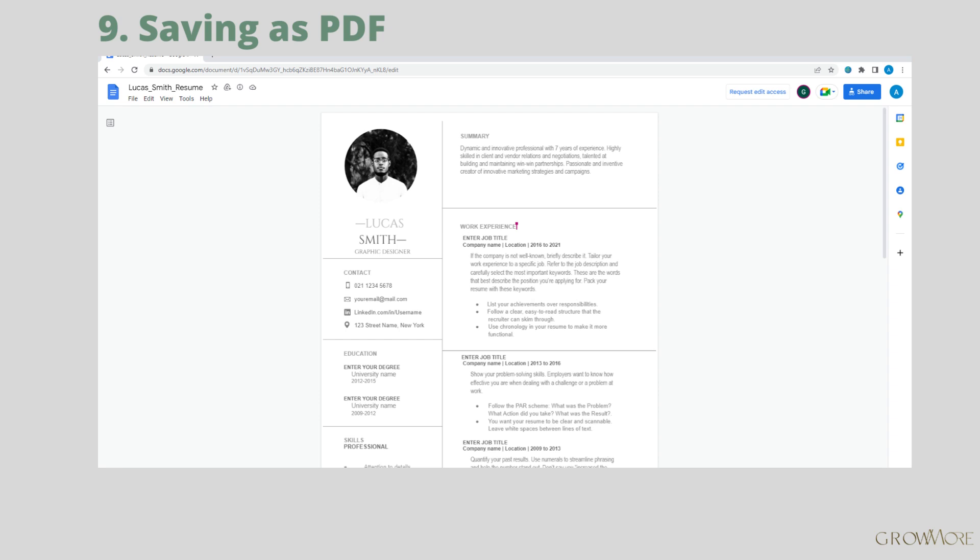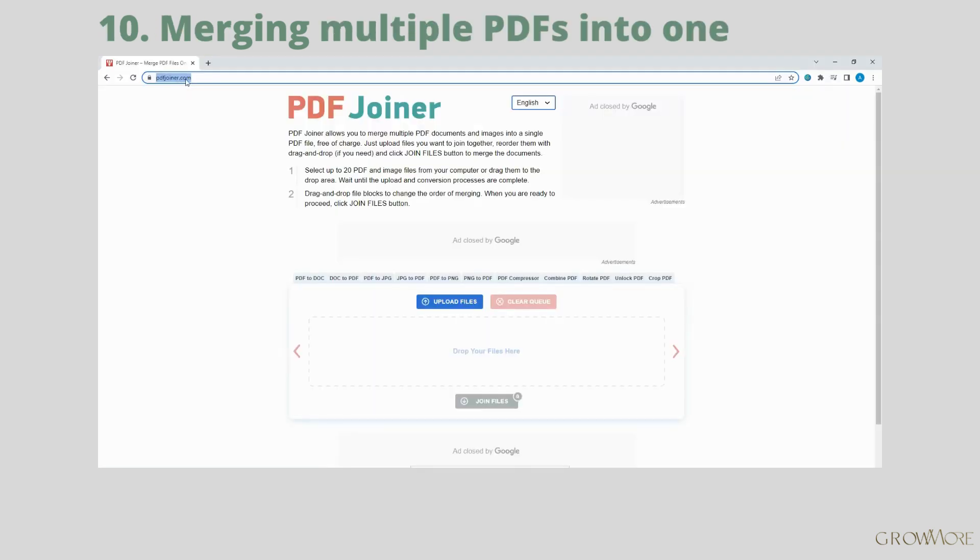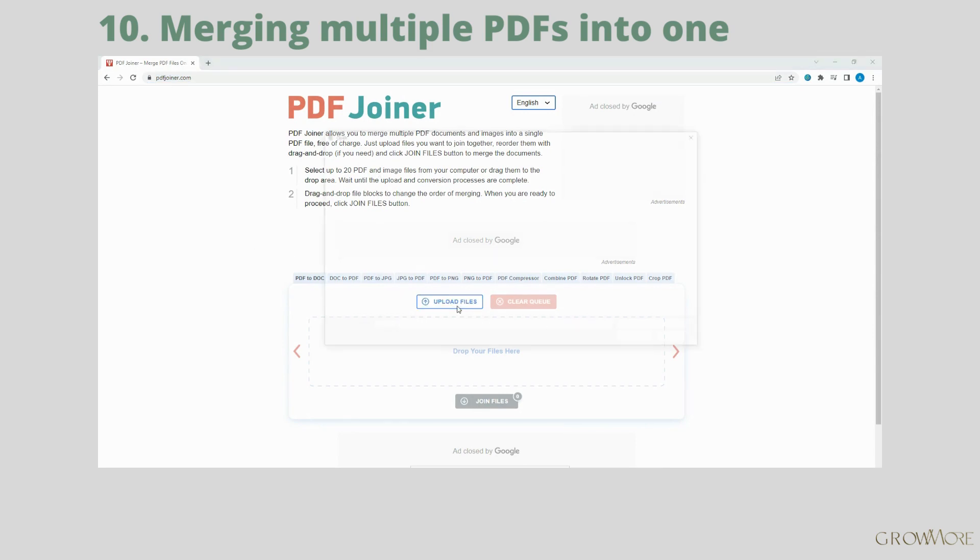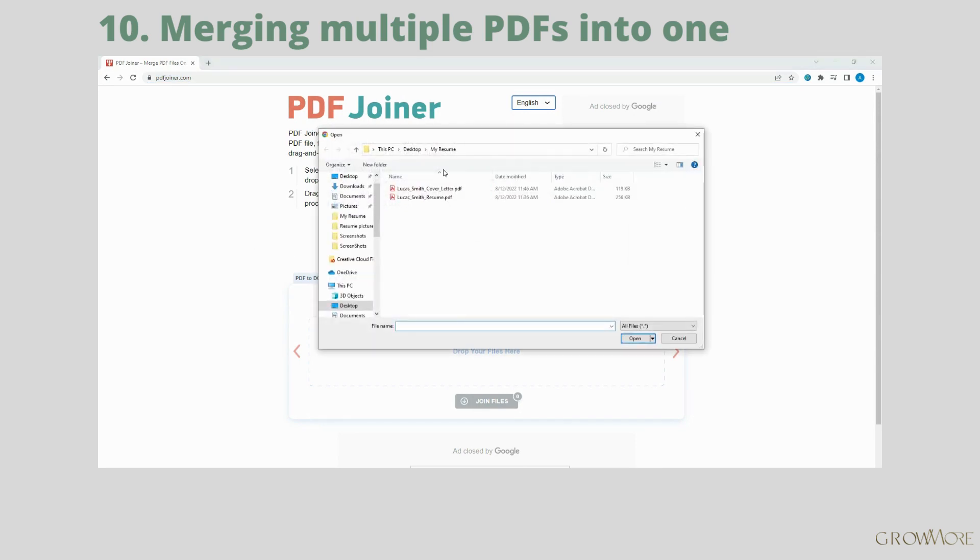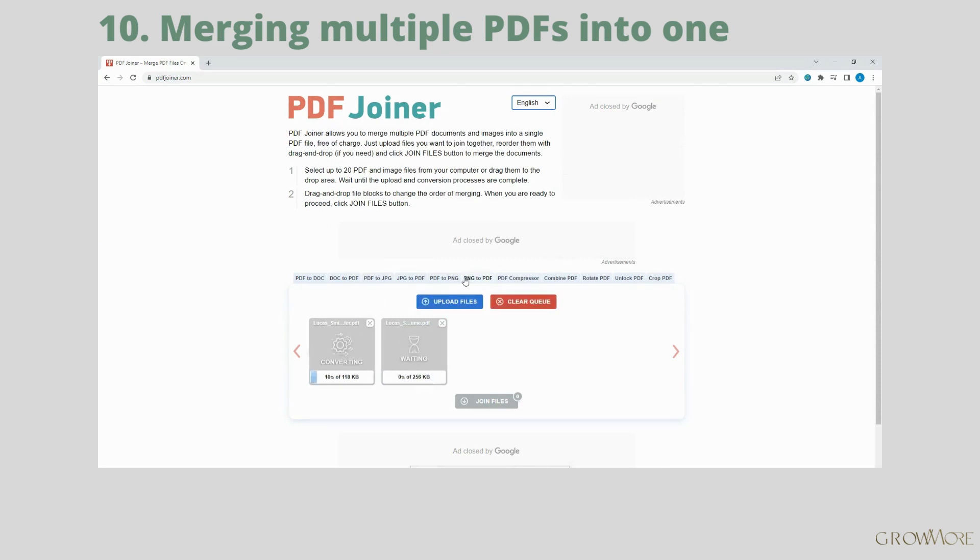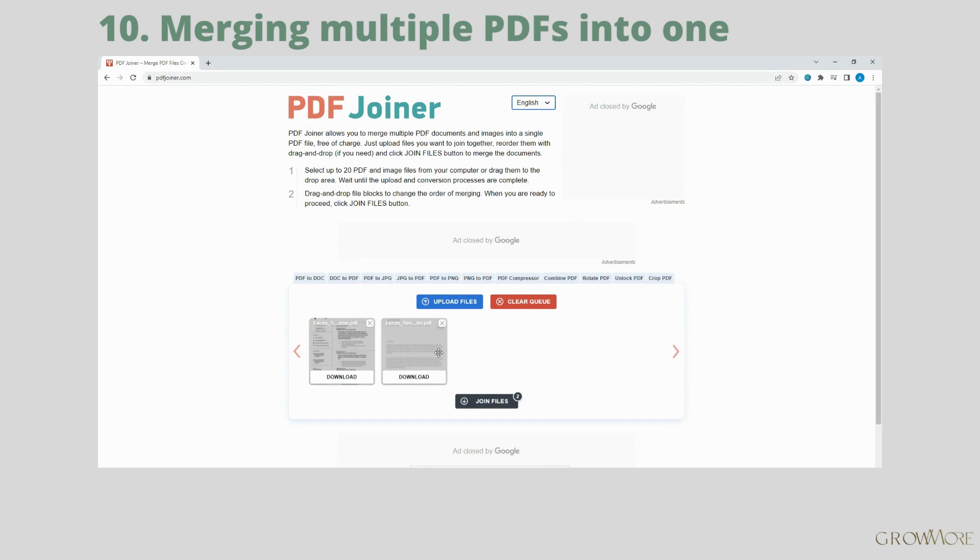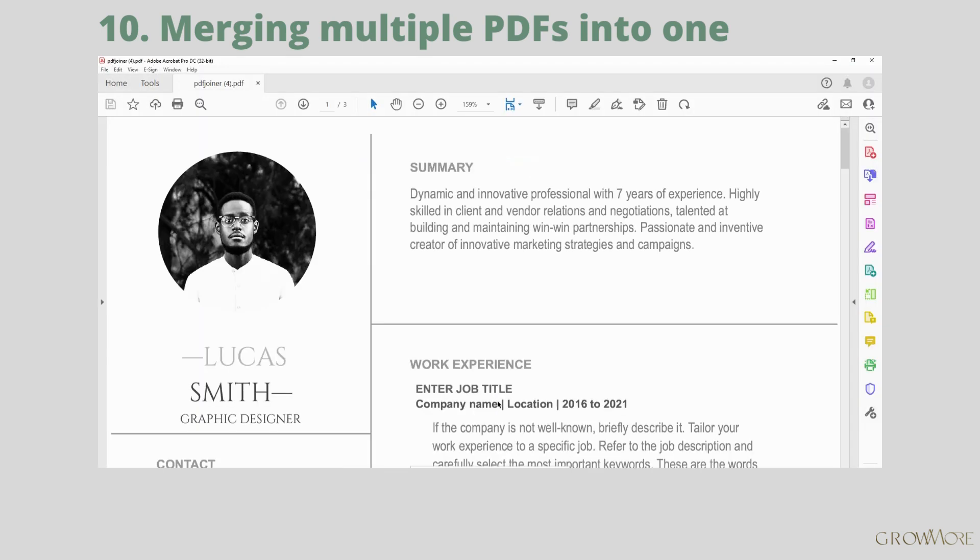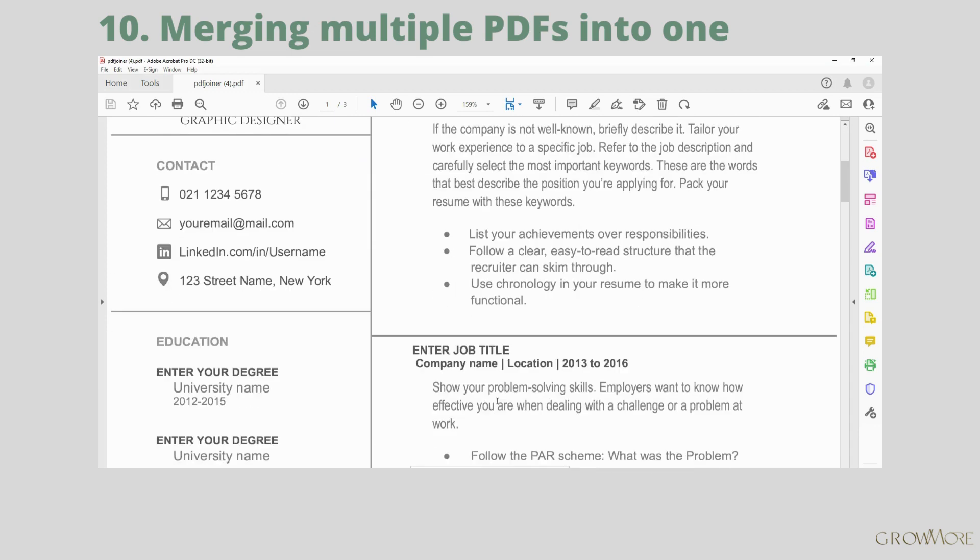To merge multiple PDFs, go to pdfjoiner.com and select files you want to be merged. Don't forget to put them in the correct order. If your future employer requires, let's say, a resume and a cover letter, you should always apply with only one file. Click Join Files and your merged PDF should automatically download to your computer.